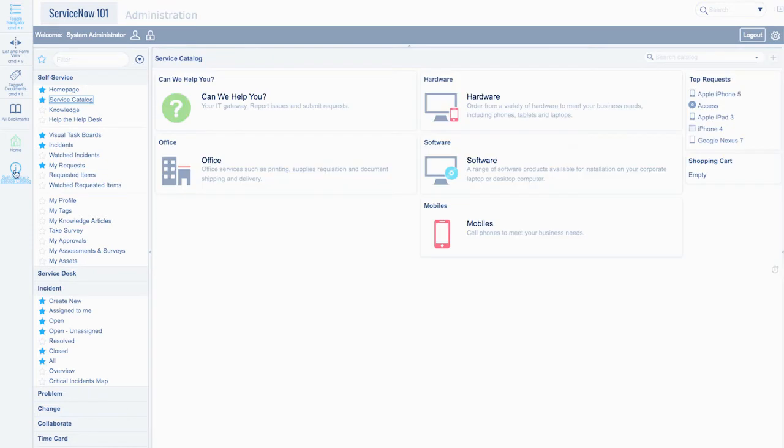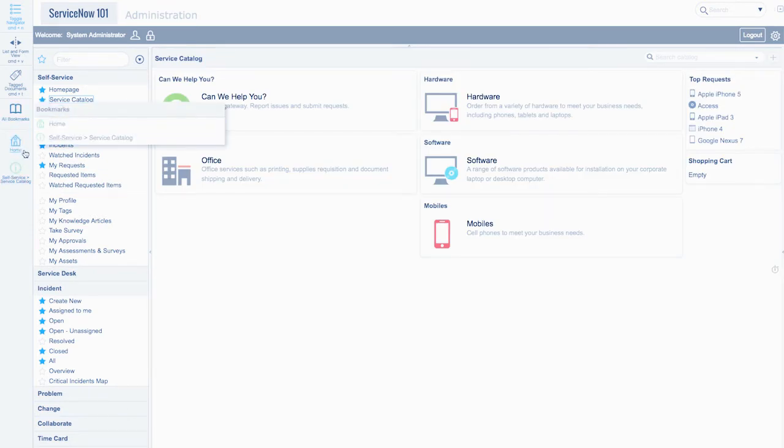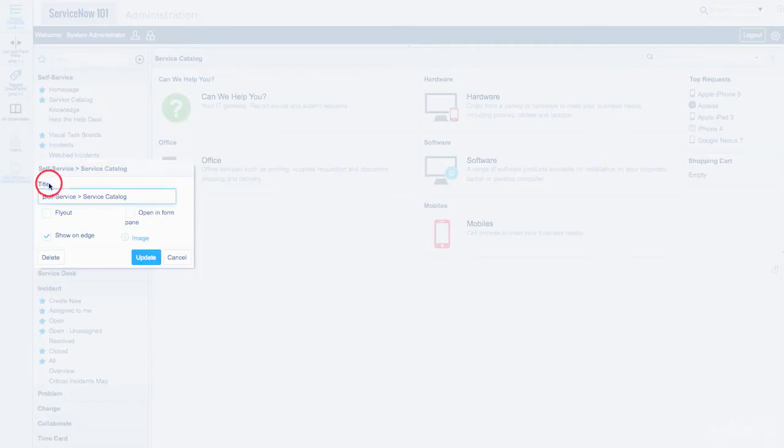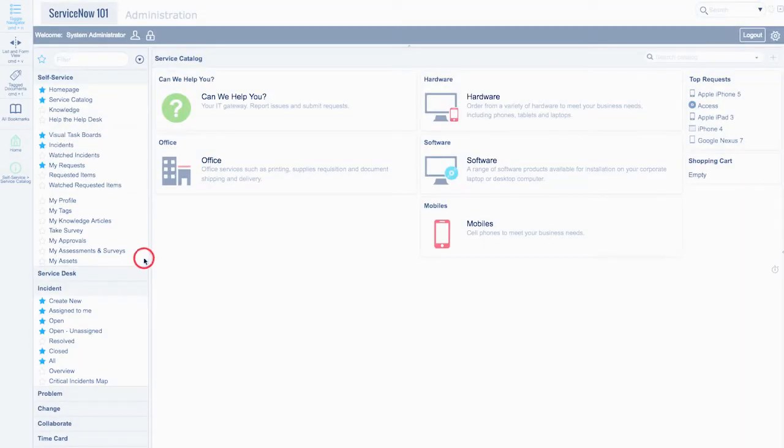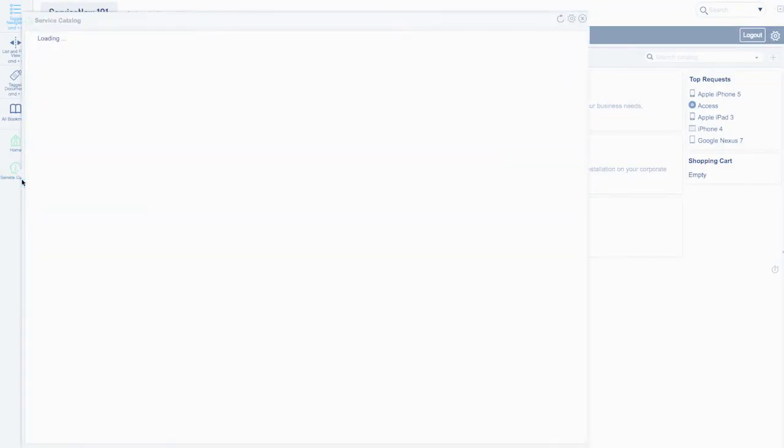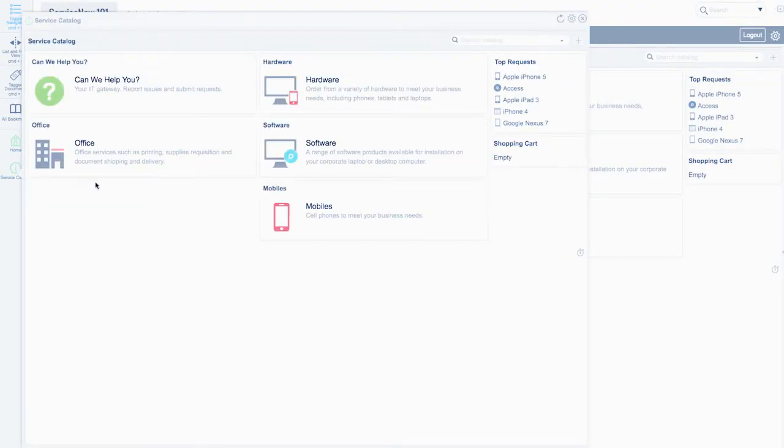We can edit the properties of the bookmark by hovering over it and clicking Edit Bookmark. We can change the name of the bookmark, we can change the icon, and select a few other options, such as Flyout, which will bring the bookmark up in a pop-up rather than redirecting the user in the main content frame.